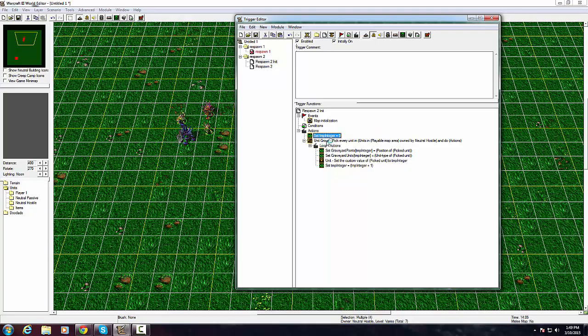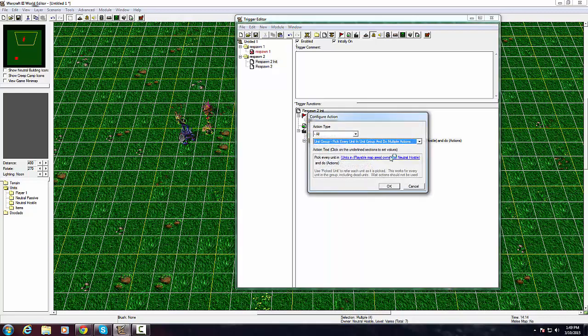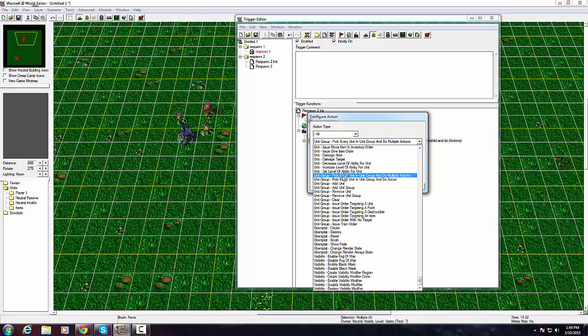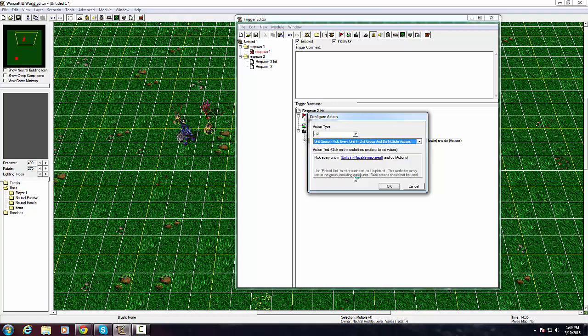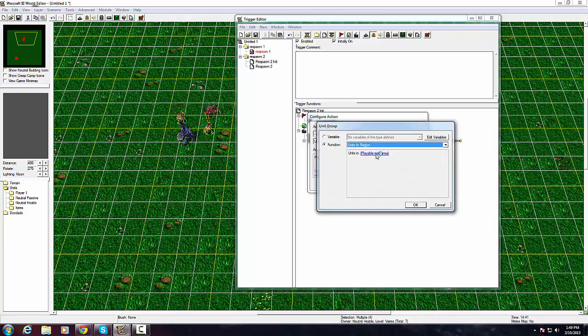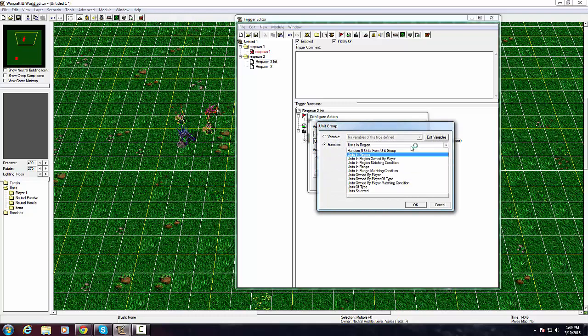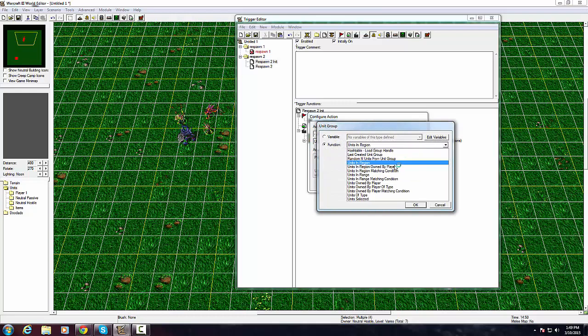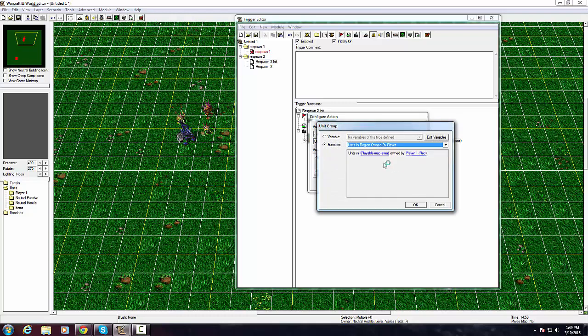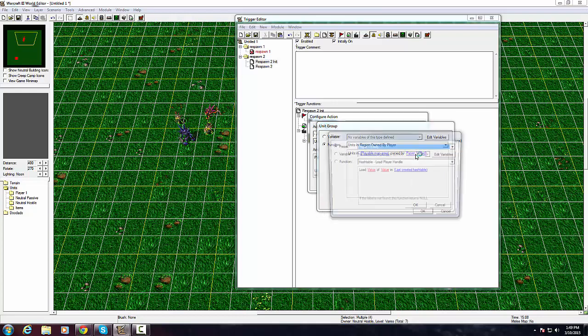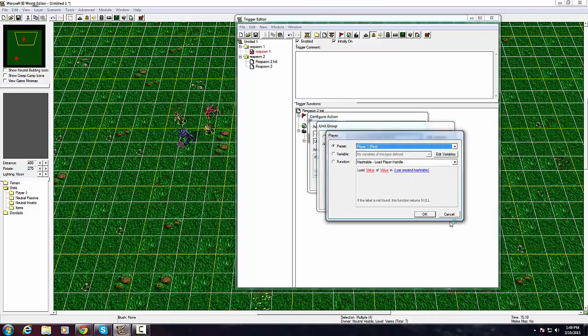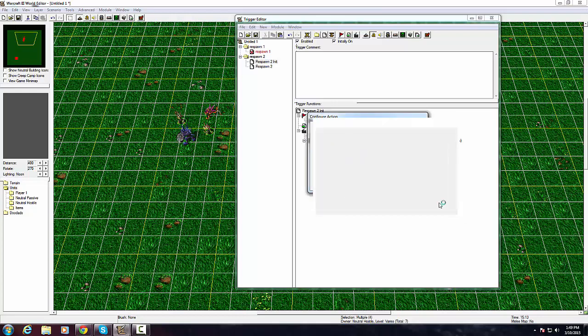For this specifically, we want to create an input temp integer and variable type of integer. Then you would select TempInteger and you want to select its value as zero because you want it to initialize as being zero.